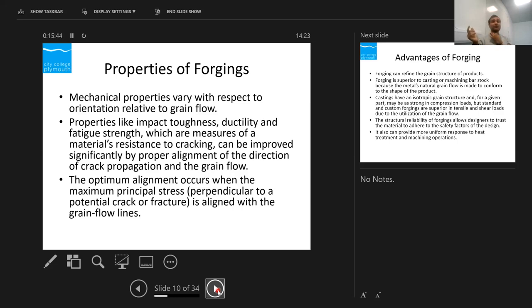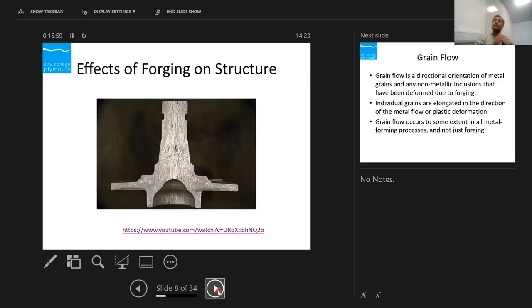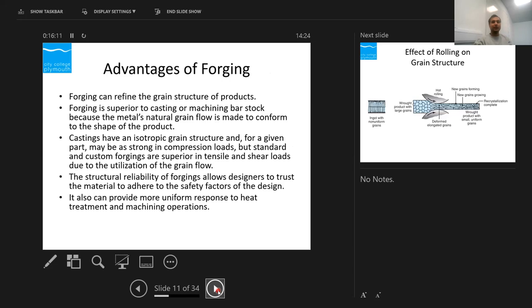To get maximum or optimum strength, stress occurs when the grain flows are perpendicular to the direction of the applied force. For a nut and bolt, the grains are aligned so this is where the stress is applied and it's not going to fail. The advantages of forging: it can refine the grain structure — it's better than casting or machining because the grains are aligned in the direction of the shape of the component.